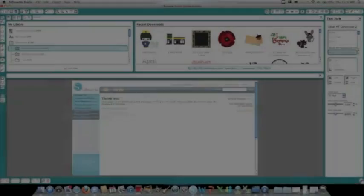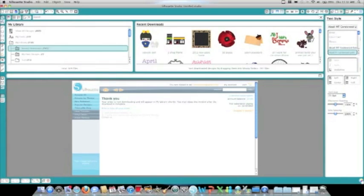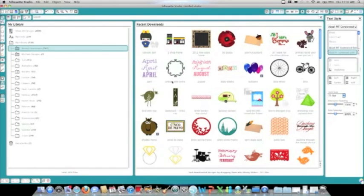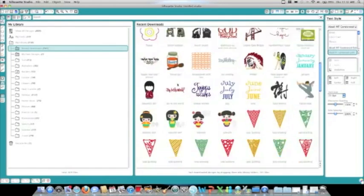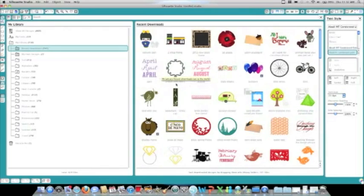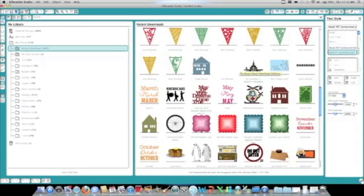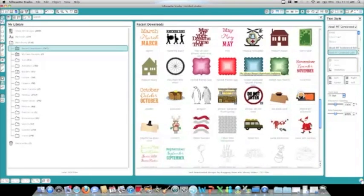Once the images have downloaded, they'll automatically load into your library. You can now exit the online store. This is your library. You can browse all your different shapes, you can add them to folders, or you can just go to Recent Downloads, where I'll find the shapes that I just downloaded.